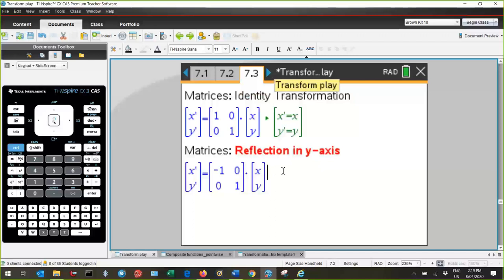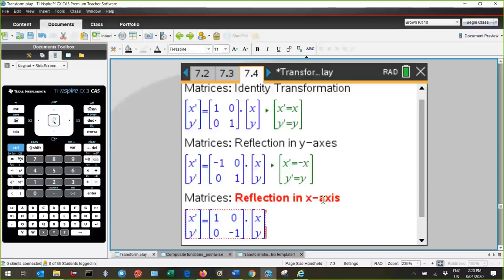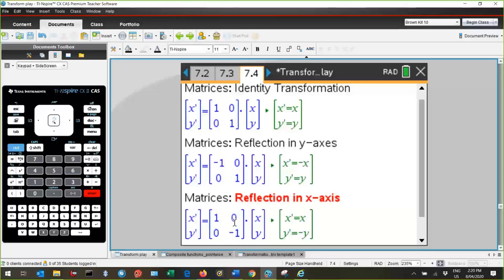A reflection in the Y axis requires that this element here be negative. The reason being that that way the image of X is negative X — I swap the X values when I reflect in the Y axis, but the Y values remain the same. Now, reflection in the X axis requires that this element here be negative. The reason being that when you multiply out the matrix, X-dashed is the same as X, but Y-dashed is the negative, which is what you would expect if you are reflecting in the X axis. The positive Y values become negative, and vice versa.